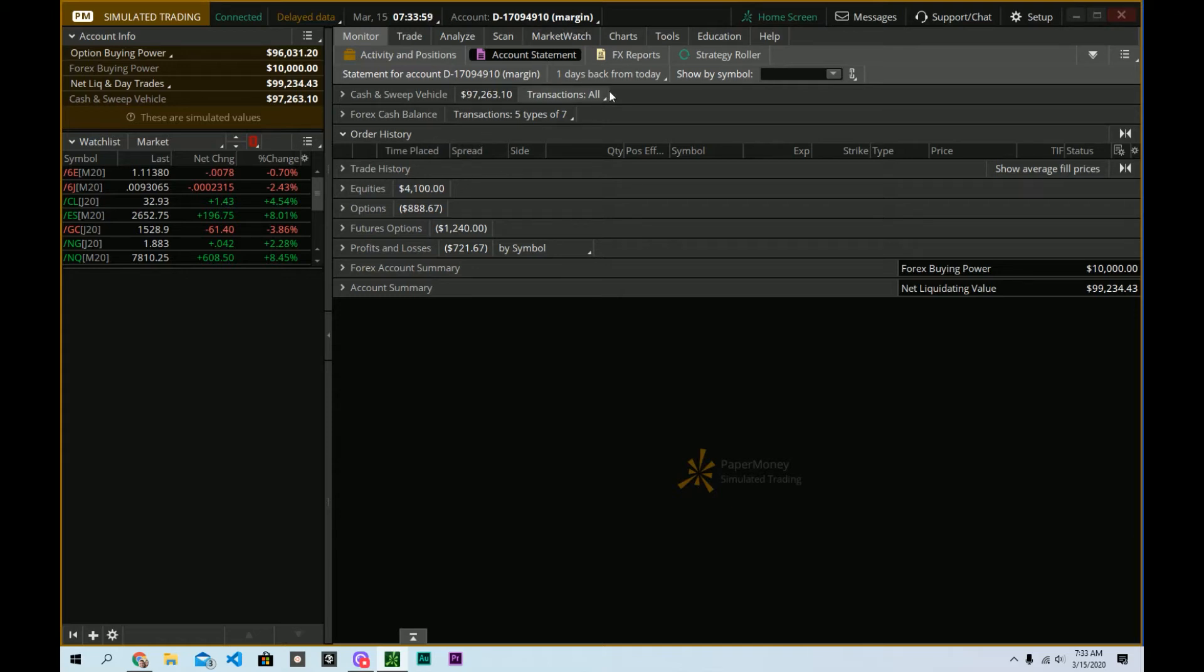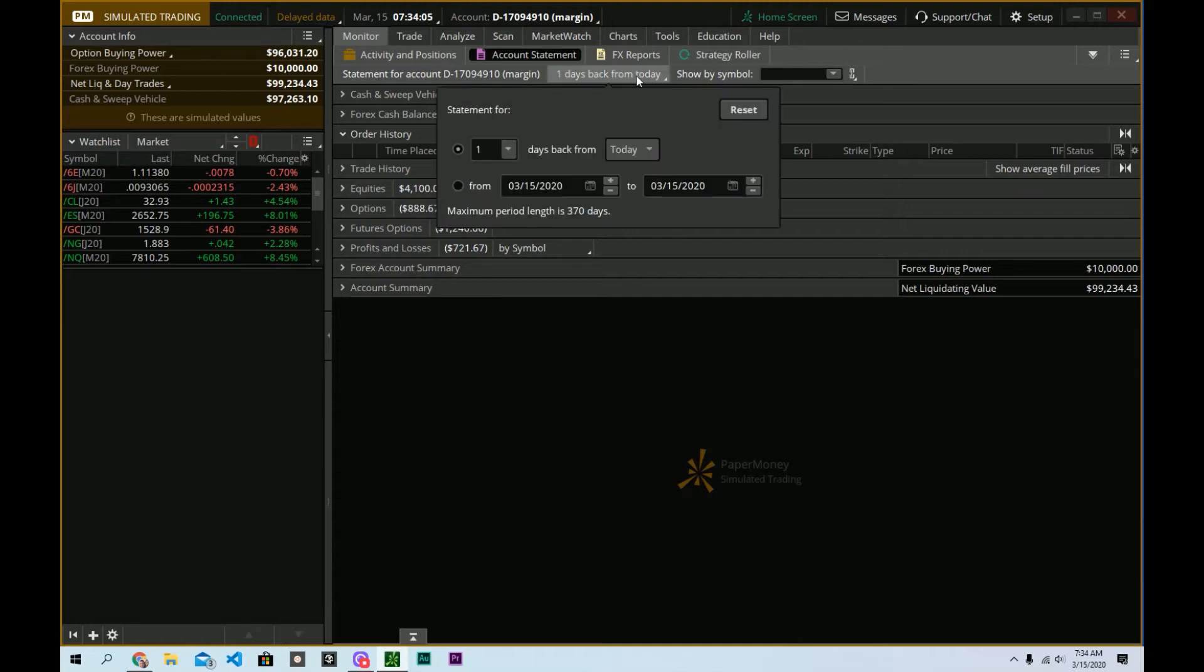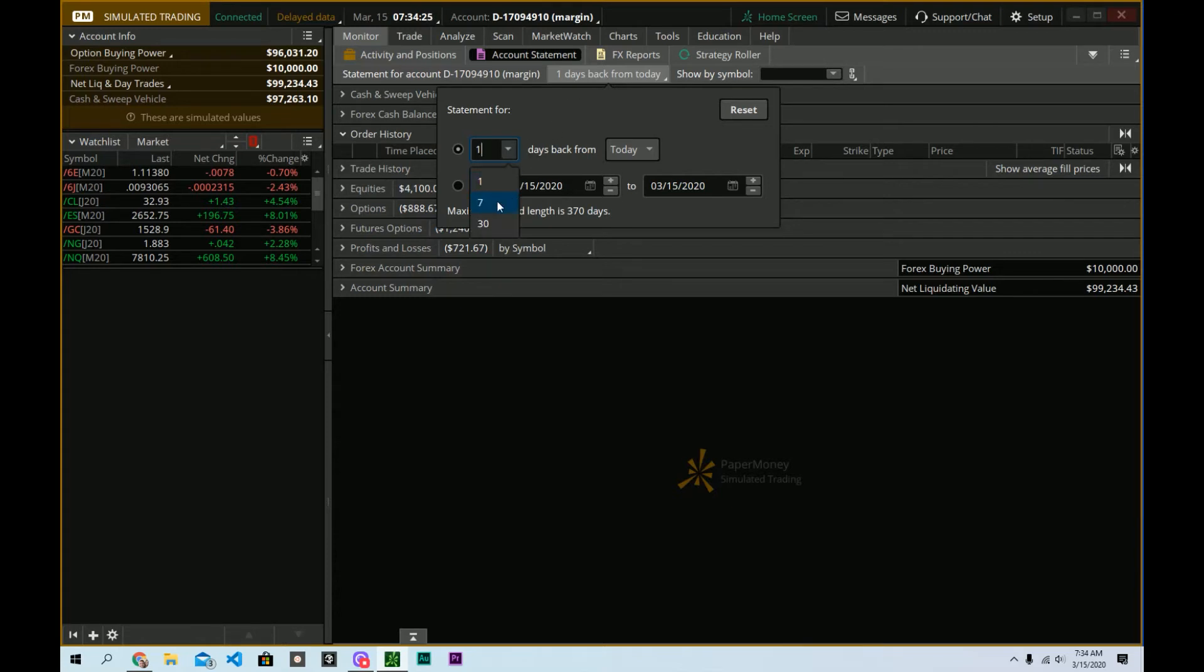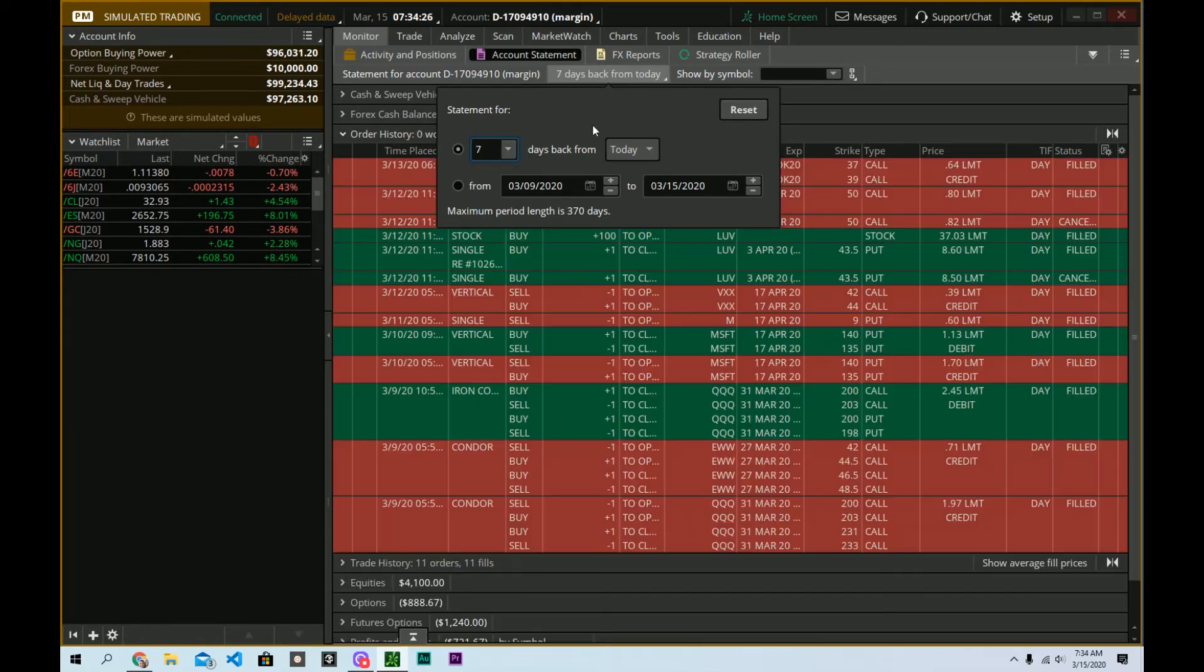What you really need to do is go over here and choose how many days back from today you want to see your history. So I want to see it in one day. If you click this drop down, you have other defaults of seven and thirty, or you can specify a custom range where you pick the start date and the end date that you want to see the history for, with a maximum length of 370 days back in time.